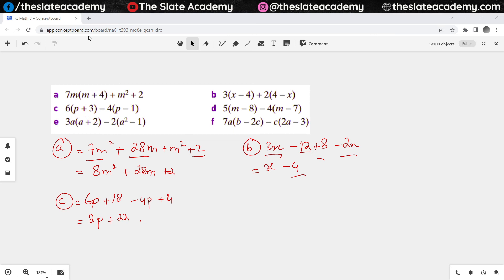For part D, it says 5 times (M minus 8), so 5 times M gives me 5M, and 5 times minus 8 gives me minus 40. Then minus 4 times M gives minus 4M, and minus 4 times minus 7 gives positive 28. Then we see terms with the same variables: 5M minus 4M gives just M, and minus 40 plus 28 gives minus 12.